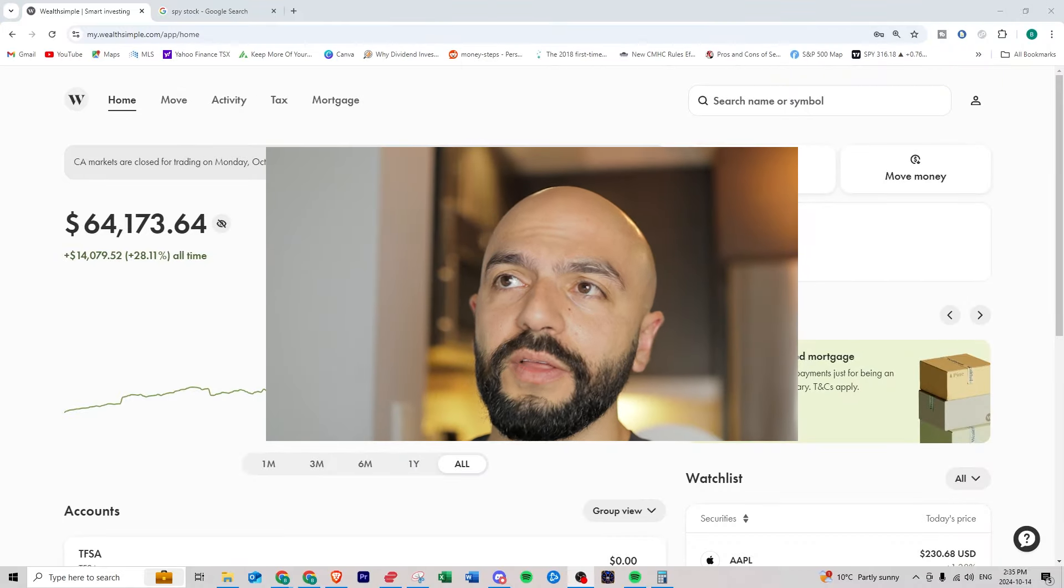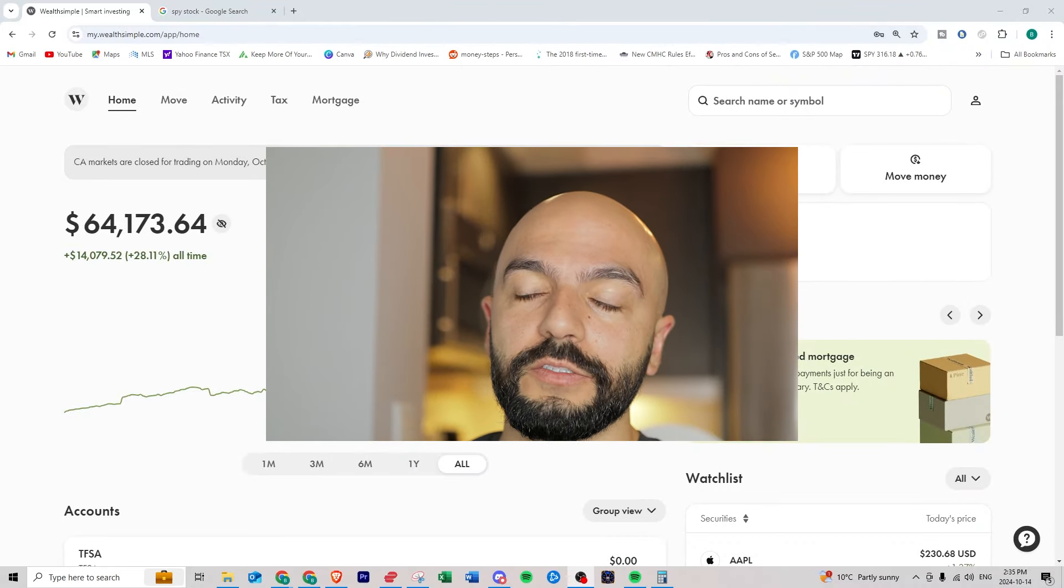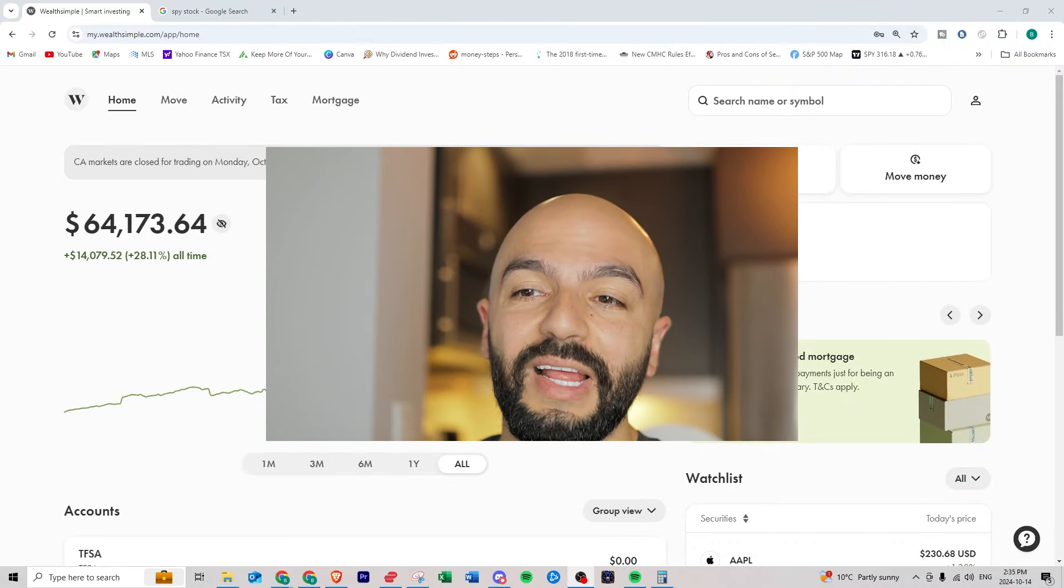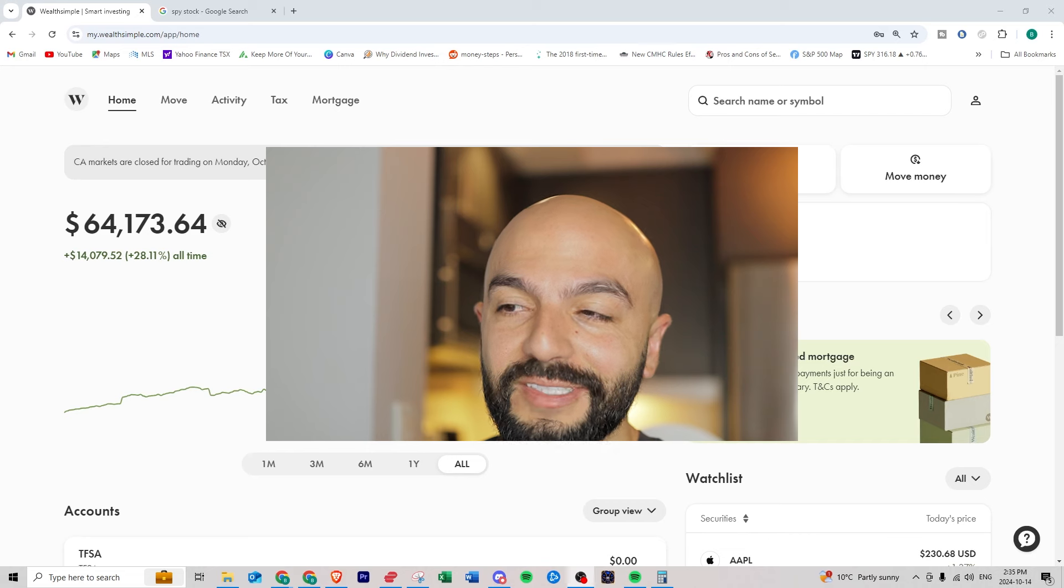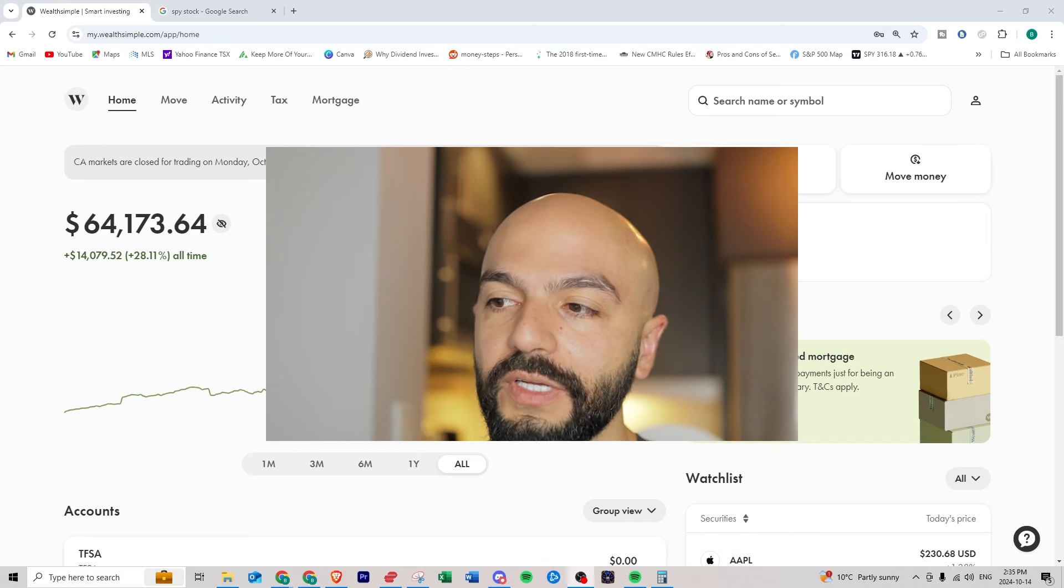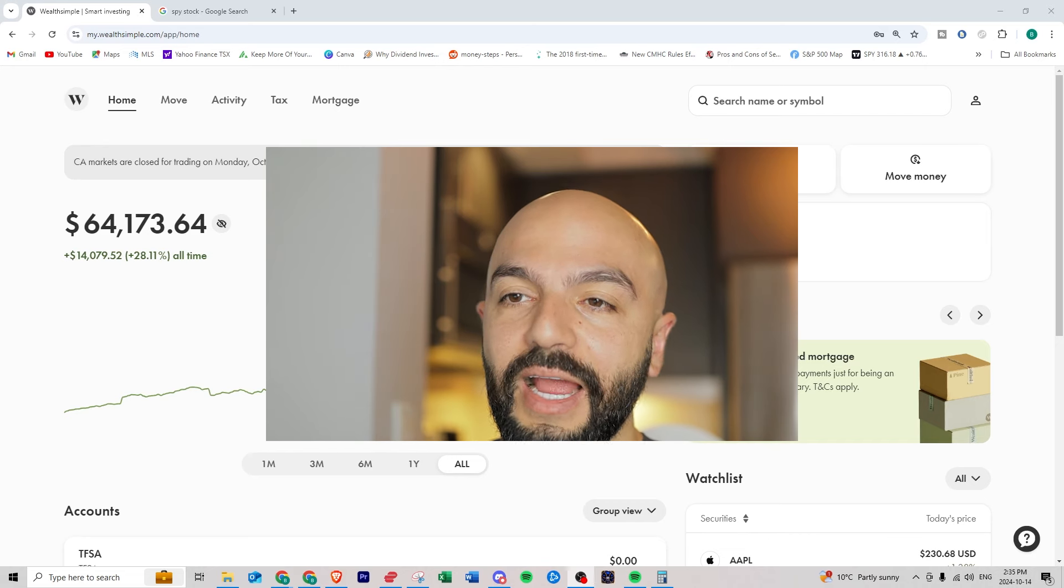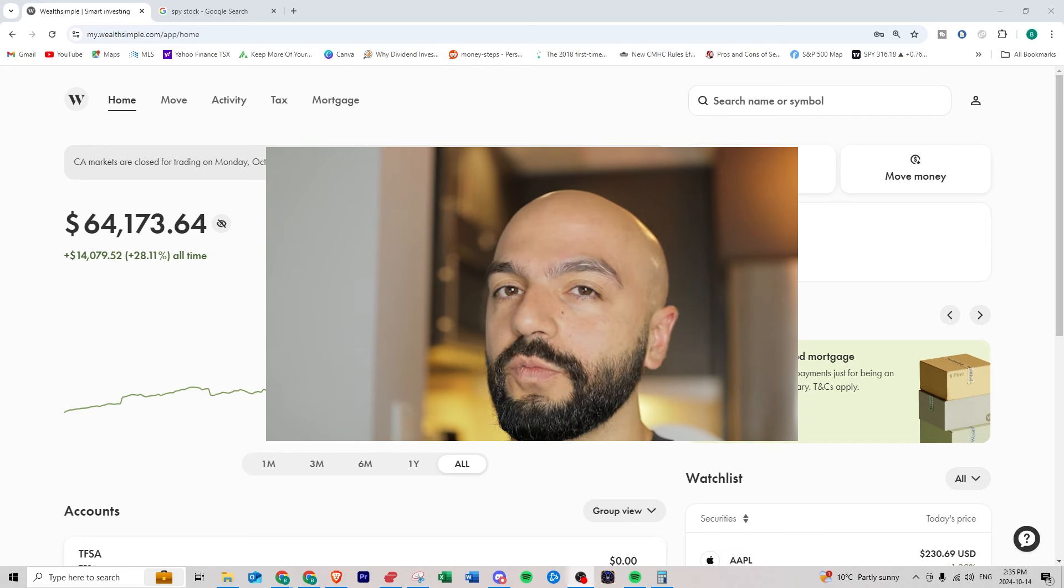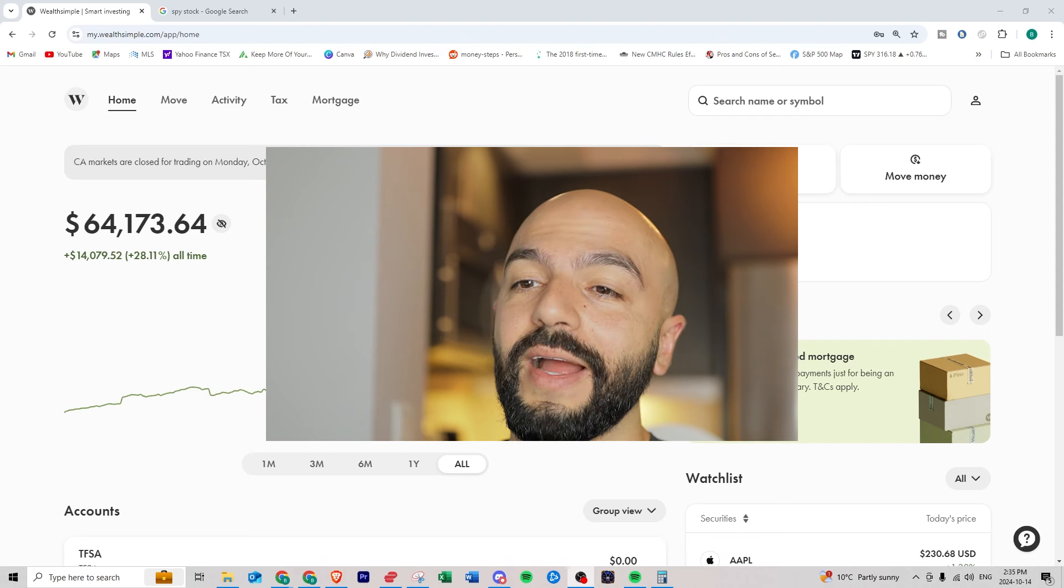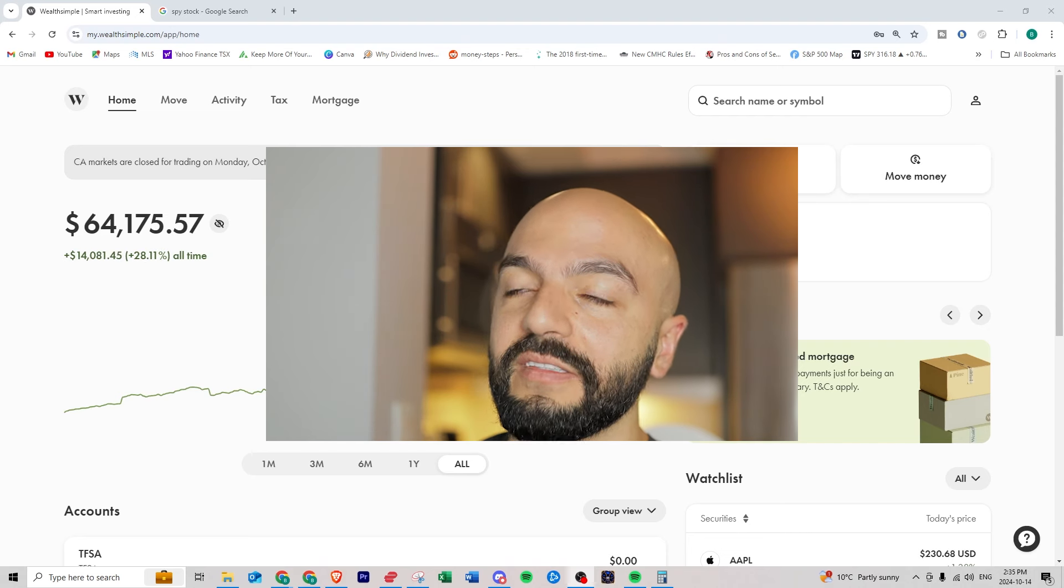Hi everyone and welcome to another quarterly update of my RSP portfolio using Wealthsimple. I started this series just updating it three, four times a year just to see how Wealthsimple's robo-advisors would do if I let them auto-invest for me.